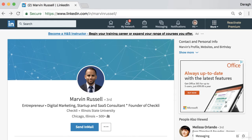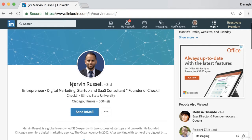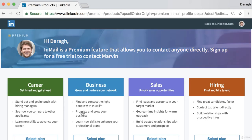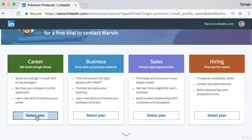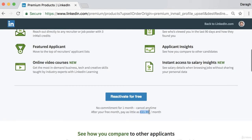In this video I'm going to show you a fantastic hack to message anybody for free on LinkedIn — this can save you up to $260 a year. To highlight the value, let me show how it normally works. If I want to send Marvin a message — he's a third-degree connection — there's no option to send a direct message, only an InMail. If I click on this, LinkedIn pushes me to upgrade to their premium product, and even the lowest price plan is about $22 a month, or about $260 a year.